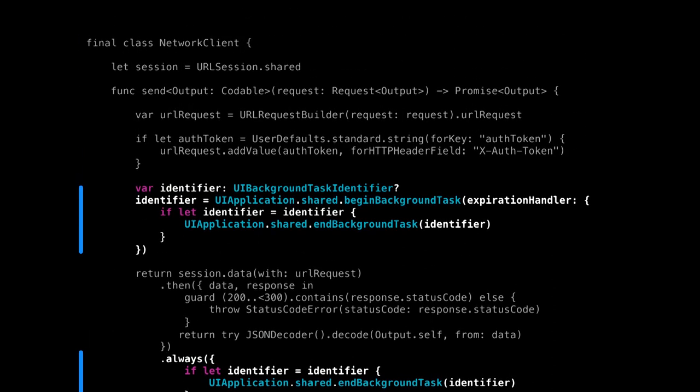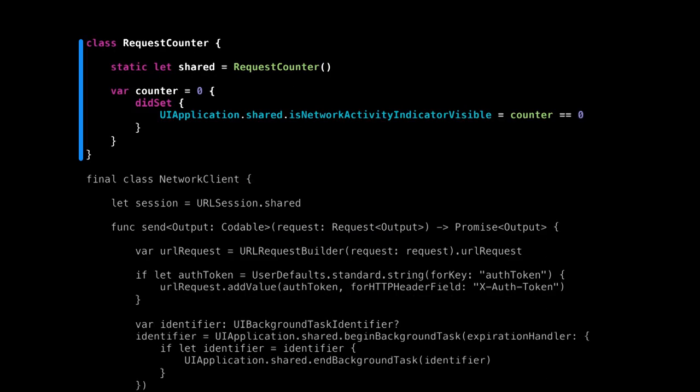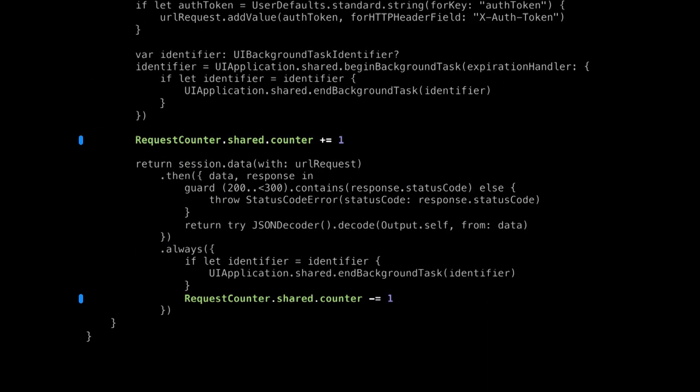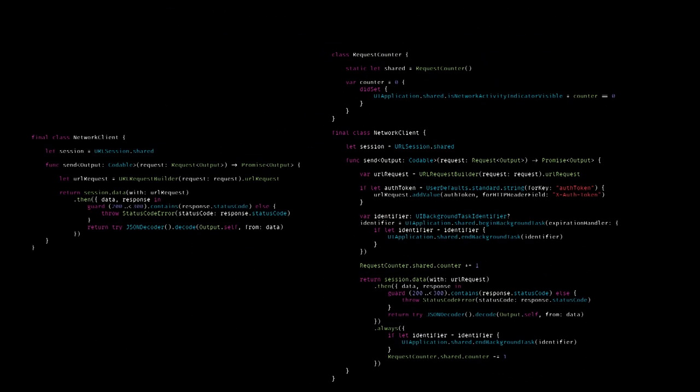Then a little while later, somebody says the network activity indicator isn't being turned on, so we need to count how many requests are in flight and increment and decrement the counter. Our beautiful code turned into a nightmare. Our class was so good, so testable, and now it's become this tangled spaghetti mess.